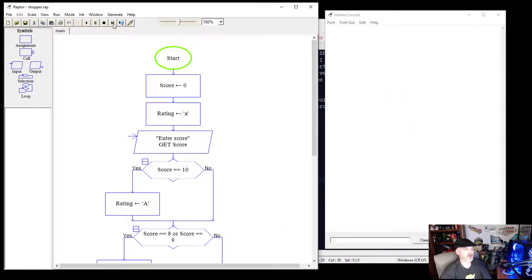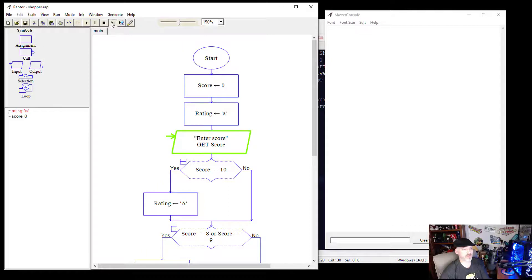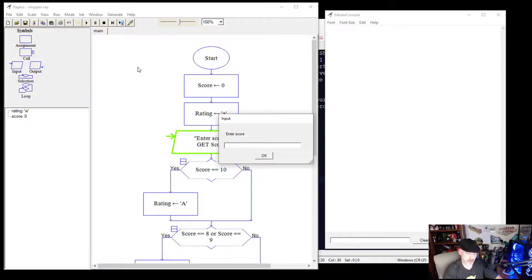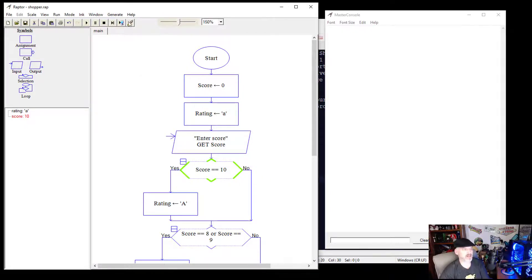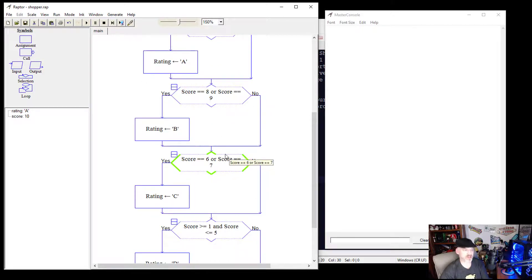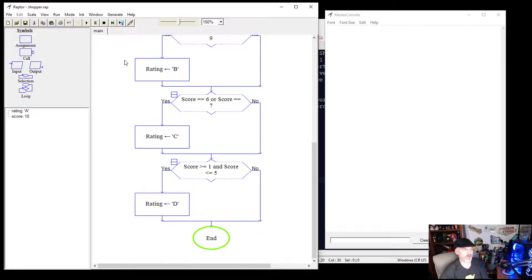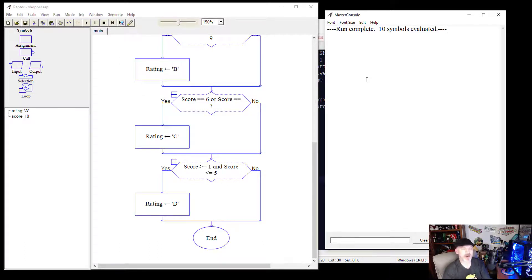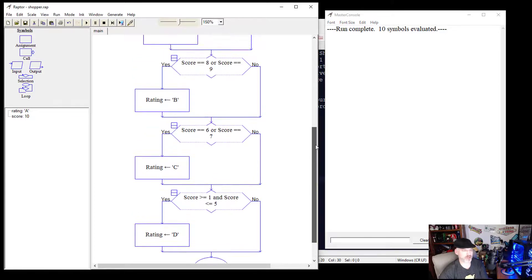Let's step through the program. Score is set to zero, rating is set to A. We enter a score of 10. The first decision says yes — it goes to the yes branch, sets the rating to A. We can see the rating change in the watch area to a capital A. It then hits the remaining decisions — all no — and skips to the end. Run complete. We could output the rating to the user, but we're just examining the decisions here.